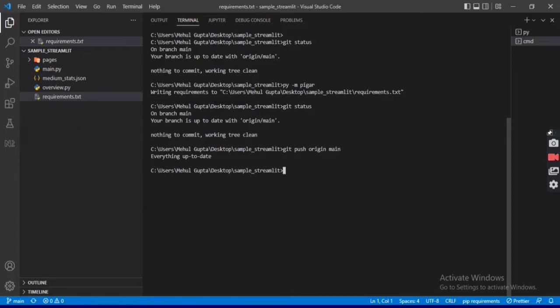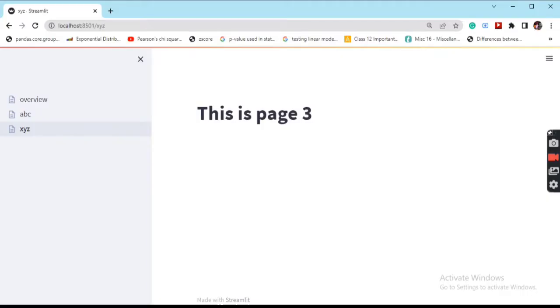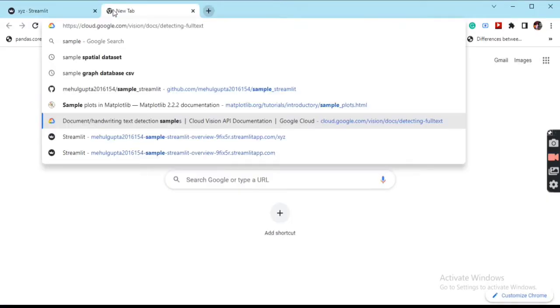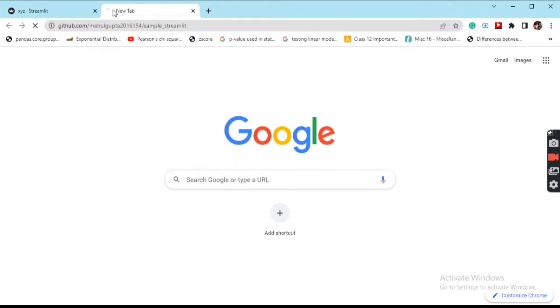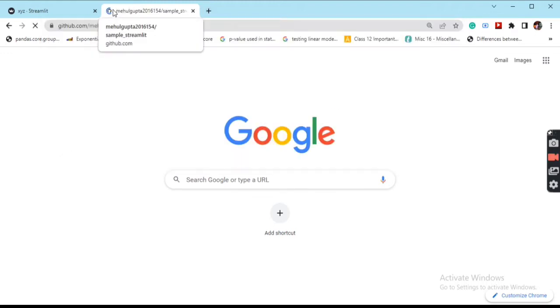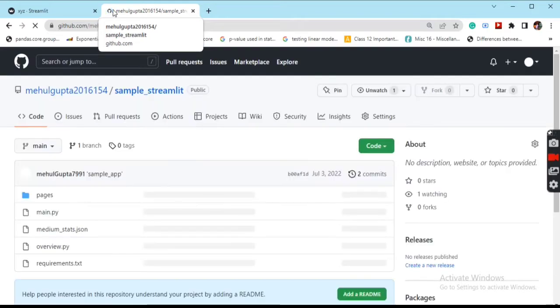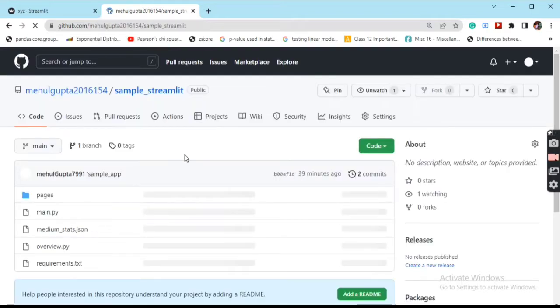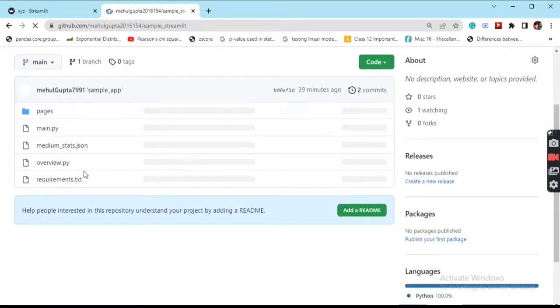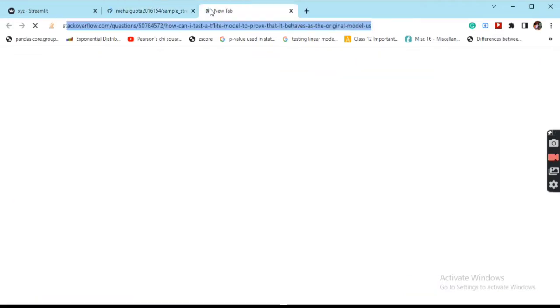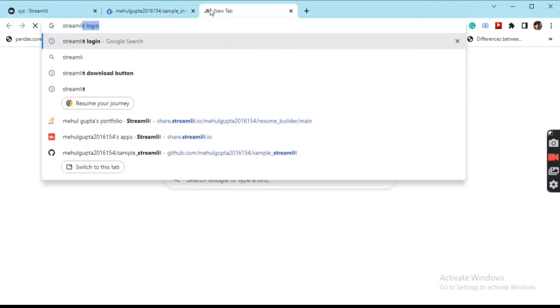Once we're done with this, we can go and check out on the git remote whether the files are present or not in our repository. You can see all the files that we need for the project are present.